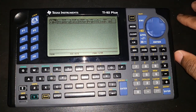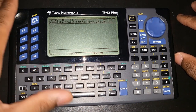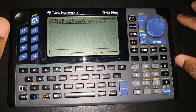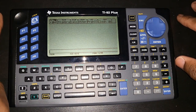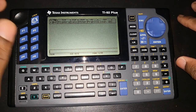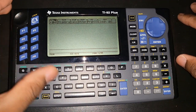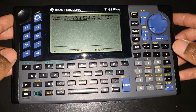Everything in this video is applicable to all Texas Instruments calculators with the Motorola 6800 MC processor — so that means the TI-92 from 1995, the TI-89 from 1998, the TI-92 Plus, and the Voyage 200 as well.